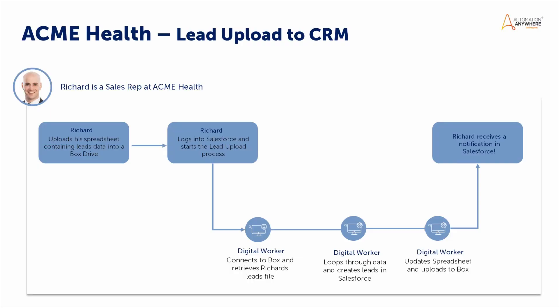Richard, a sales rep at Acme Health, participates in user conferences quite often, and he's responsible for manning a booth and helping attendees learn more about their business's products and services. It's a great place for him to meet new people and generate new leads for follow-up when he returns to the office.